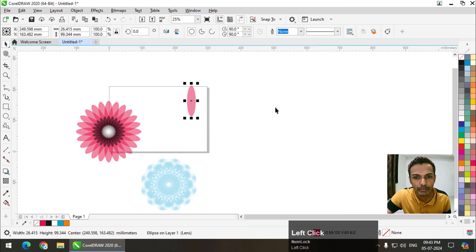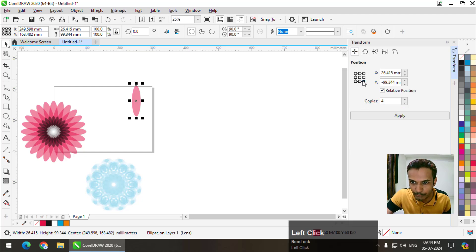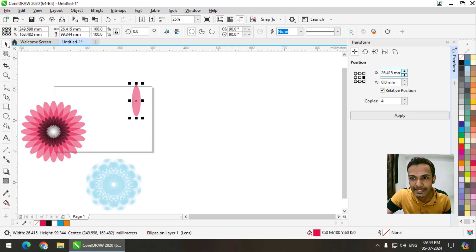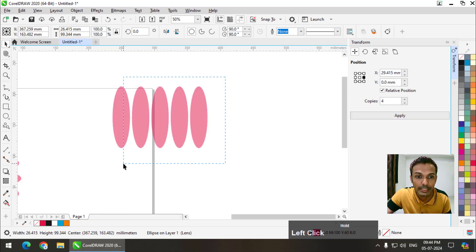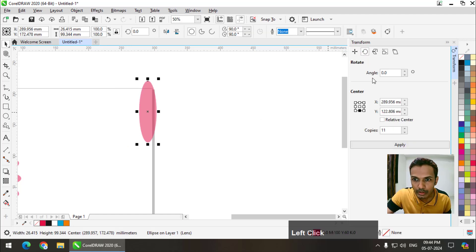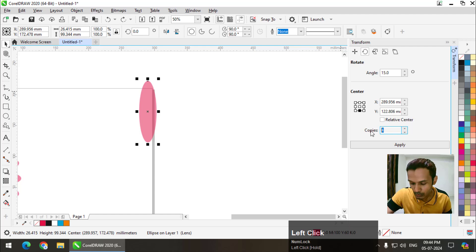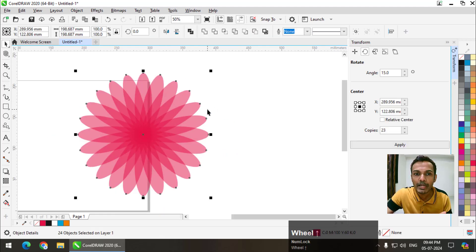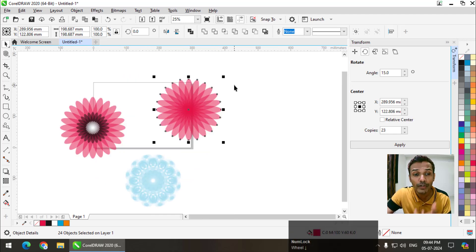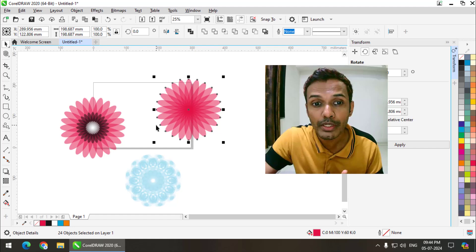That's the first way using the shortcut key. For the second way, go to Window, then Dockers — dockers are the panels. Go to Dockers and choose Transform; the shortcut key is Alt+F7, or Option+F7 on Mac. This panel will open. If you want to displace an object, choose the Position option, select the anchor point, choose how many copies you want, and apply. If you want to rotate, go to Rotate, choose the anchor point, set the number of copies and angle — say 15 degrees — and apply. You can complete a full circle by setting the right count and applying.